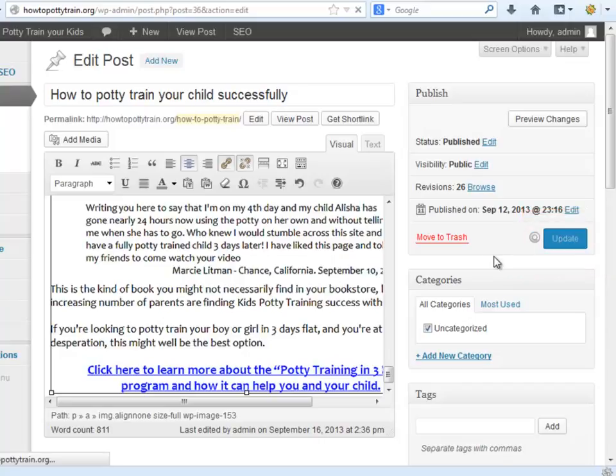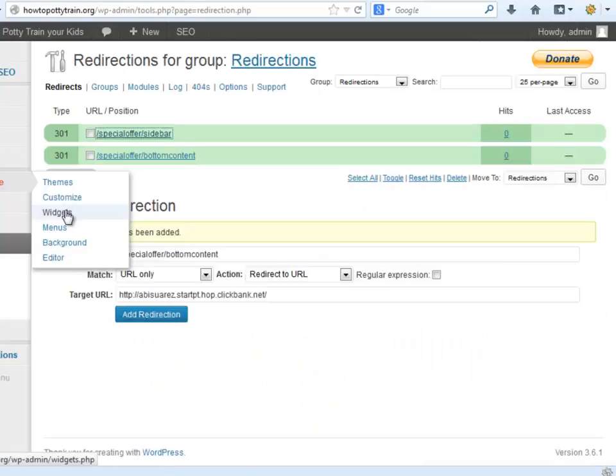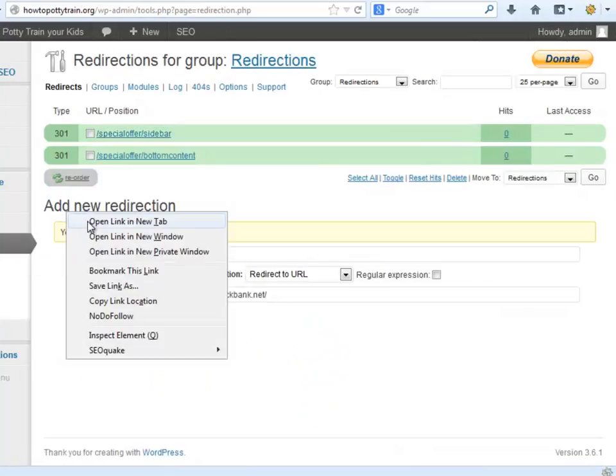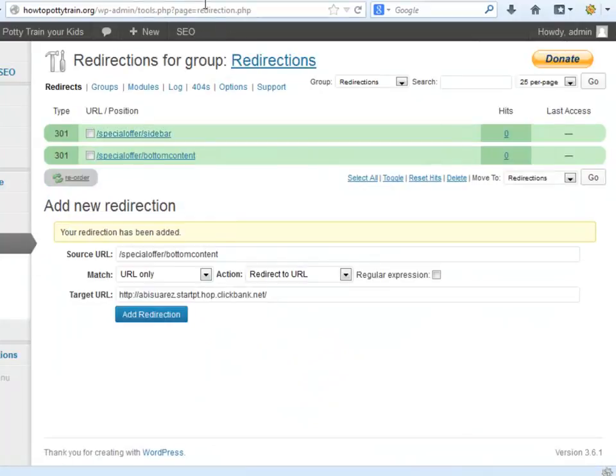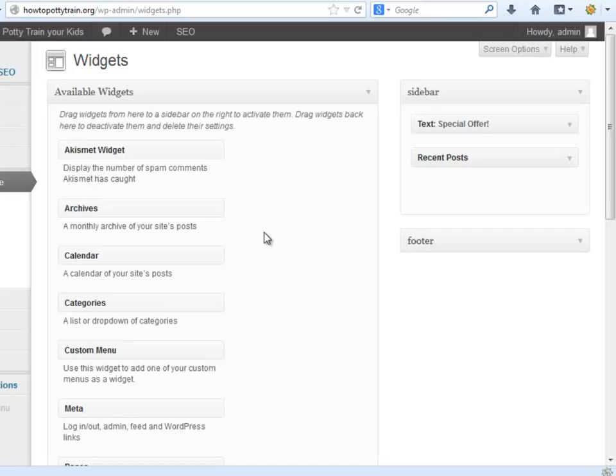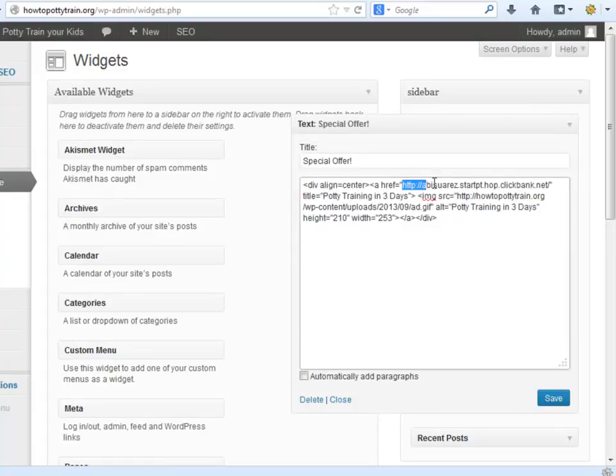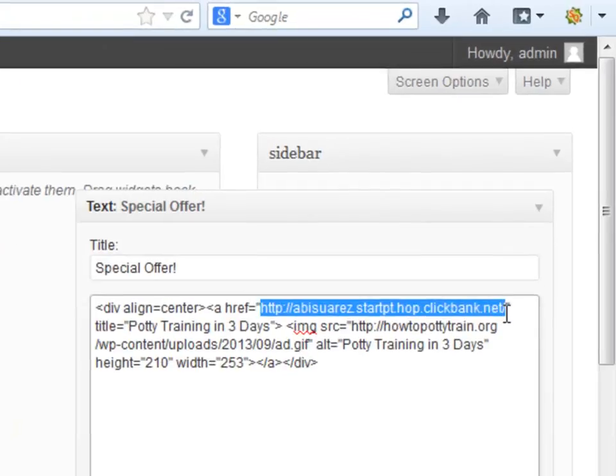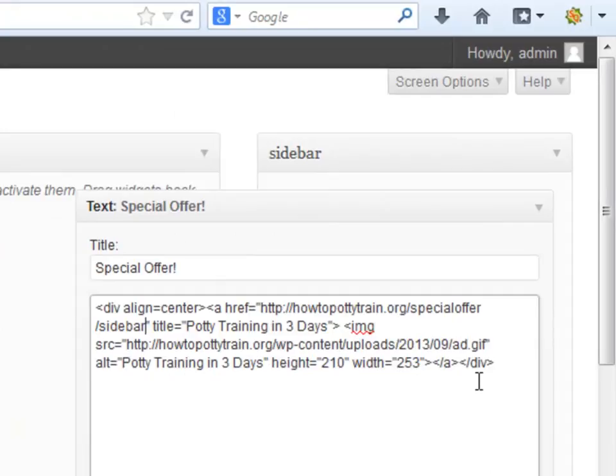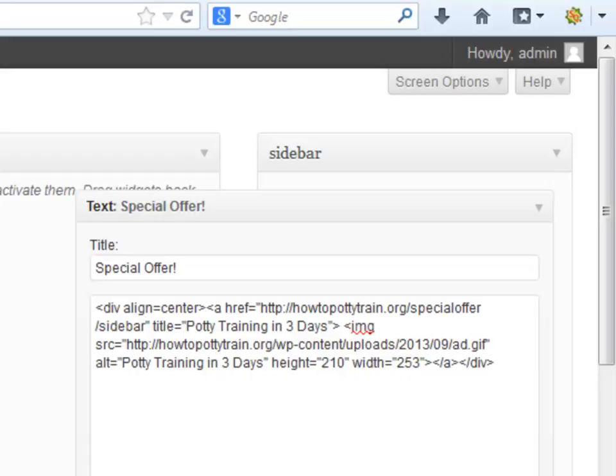Now let's copy the other link. Go to the widgets area, go to the text widget and add the new affiliate URL right here. Now you are done with step eight. So now we need to make some final highly necessary adjustments to our brand new website to finish it 100%.